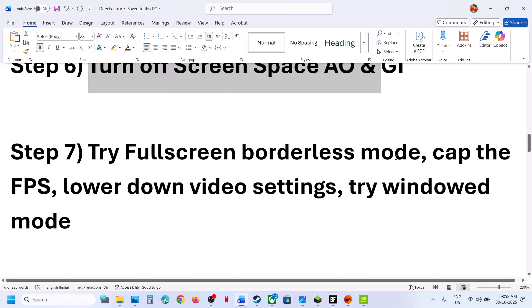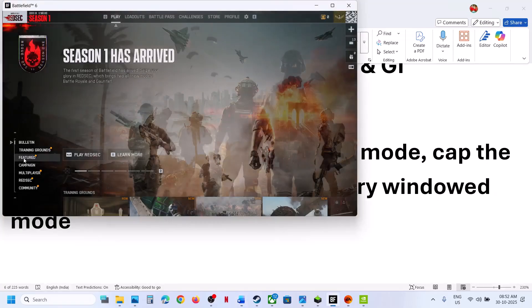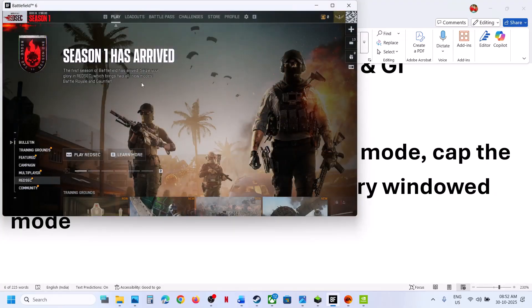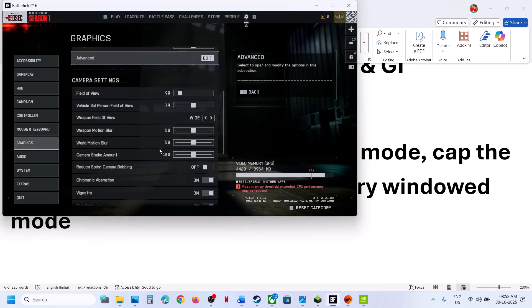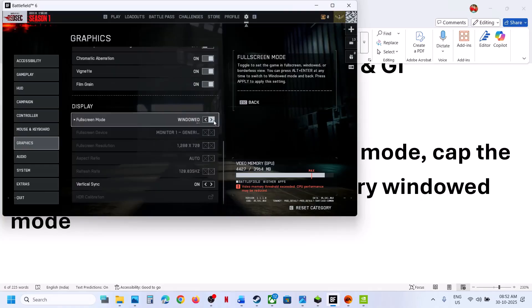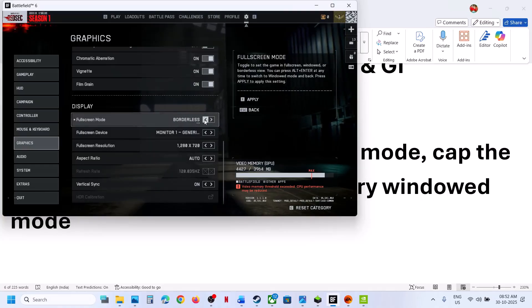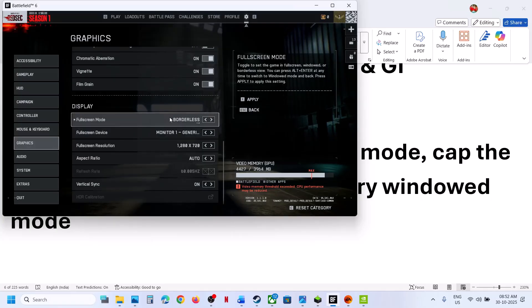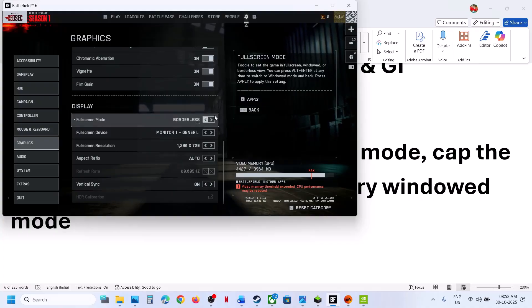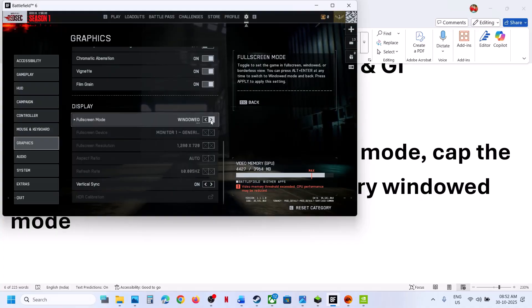The next step is to try fullscreen borderless mode, cap the FPS, lower video settings, and try window mode. Go to Settings, then Graphics, scroll down to Display. Try borderless mode and check. If that does not work, go to Graphics again and switch to window mode, then check.